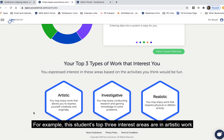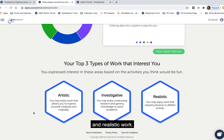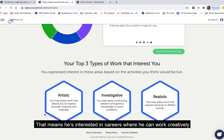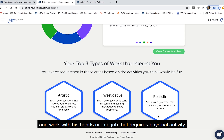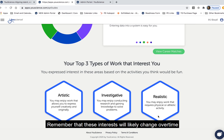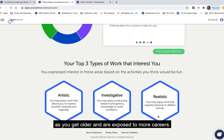For example, this student's top three interest areas are in artistic work, investigative work, and realistic work. That means he's interested in careers where he can work creatively, conduct research, and work with his hands or in a job that requires physical activity. Remember that these interests will likely change over time as you get older and are exposed to more careers.